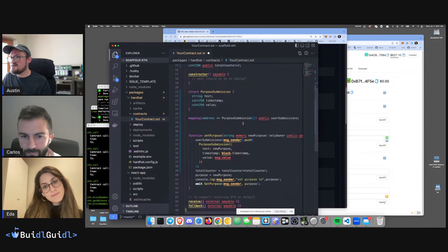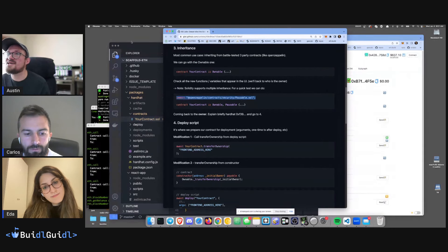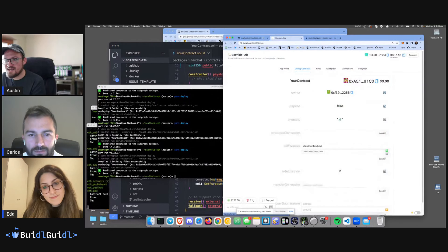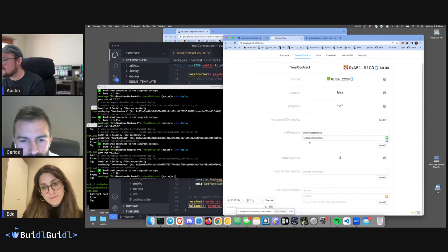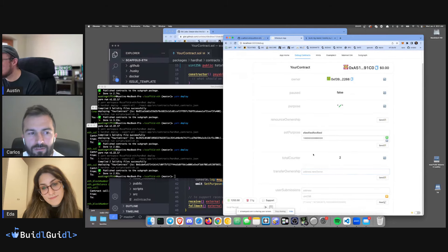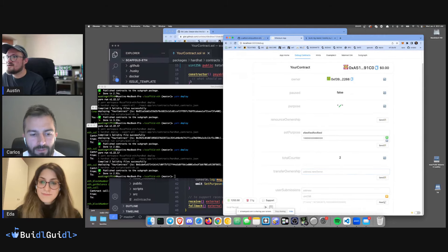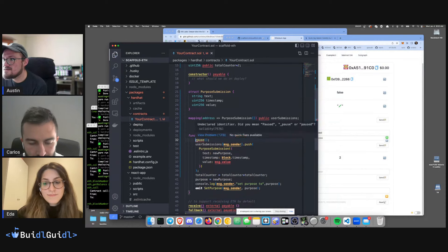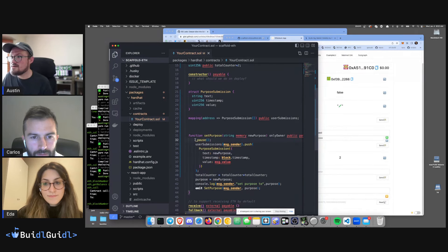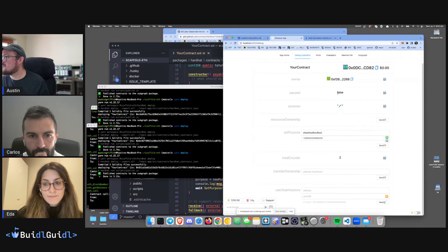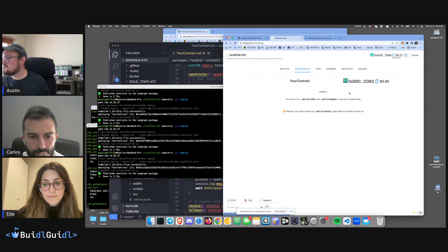We deploy with Ownable and Pausable — new functions appear, including pause. It's an internal function so you need to call underscore pause from within your contract. Now it'll start unpaused, but as soon as we call setPurpose it will trigger underscore pause — though we're not the owner yet.